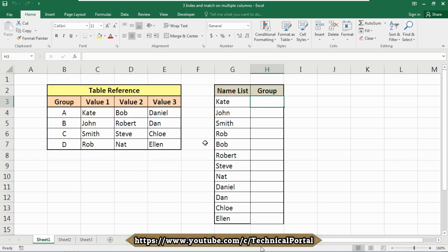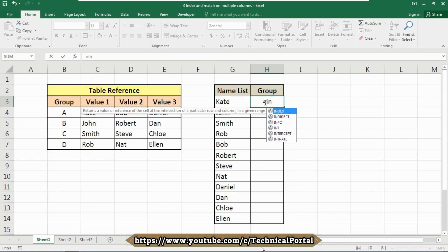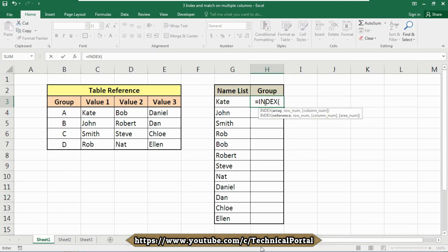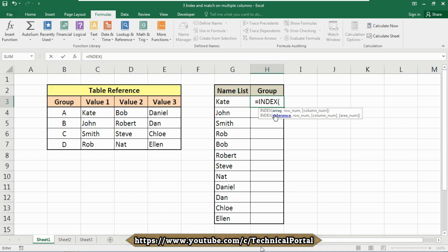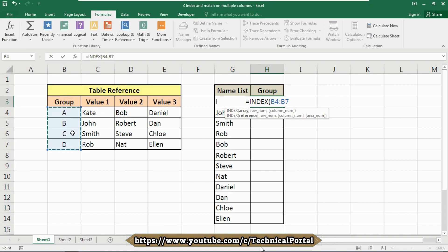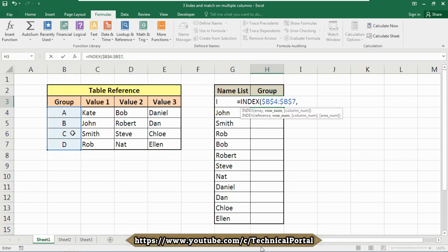In the group cell, we start with equals, then the INDEX formula. The array argument will be the group values from B4 to B7. Don't forget to press F4 to lock your cell references so that when you copy the formula elsewhere in your database, the table reference won't change. Now insert a comma.